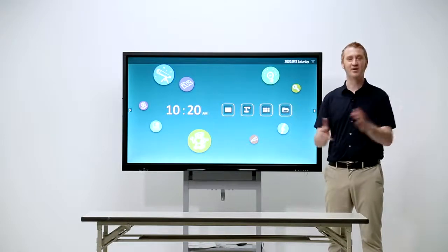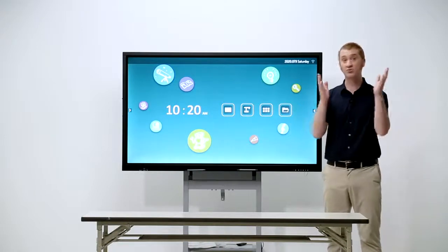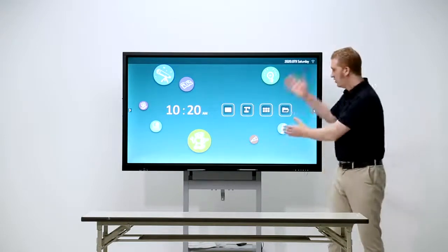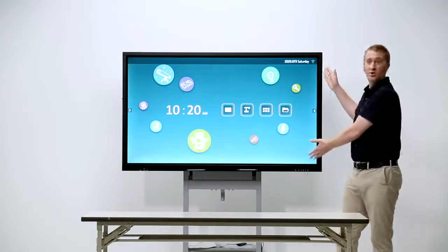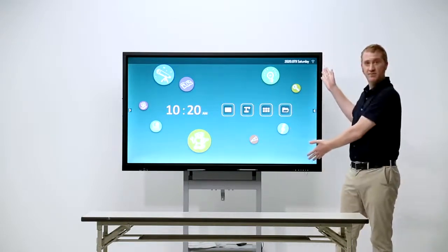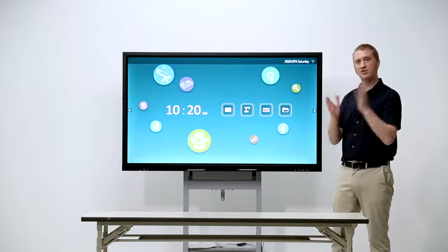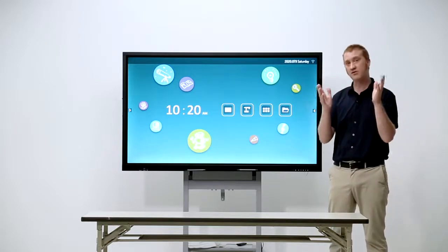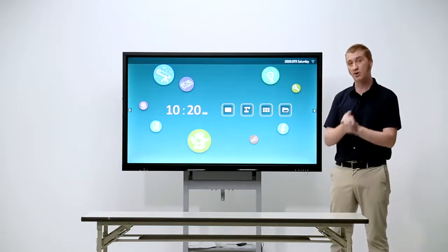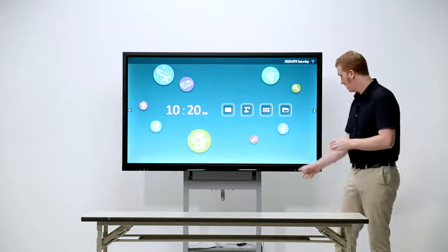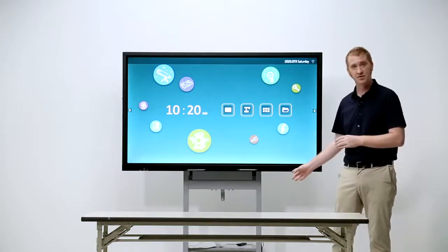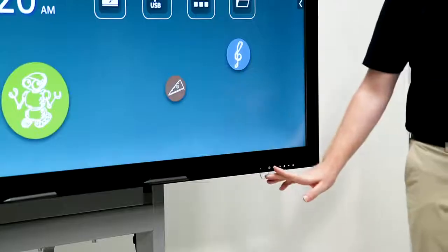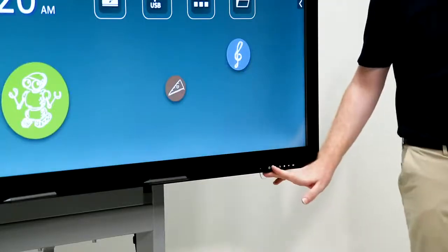Hello. I'd like to introduce you to the ELMO board. First of all, let's look at the physical buttons. We have on the bottom left, we have the power button.